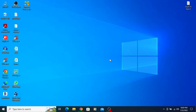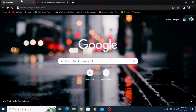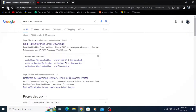Hi class, today we will learn how to download a Red Hat ISO image for the installation of Linux. First of all, you have to go to the Chrome browser, type here 'Red Hat ISO download' and go for the first link.